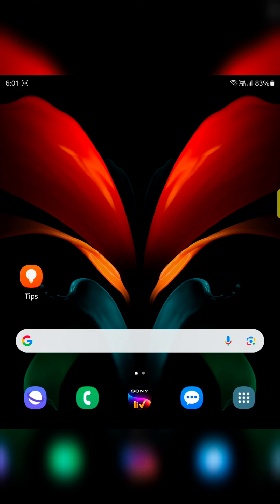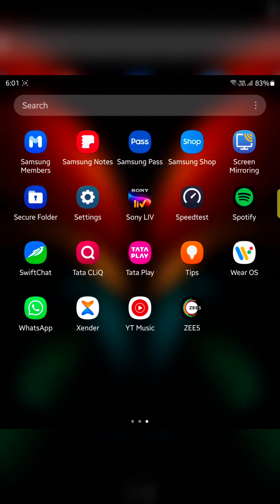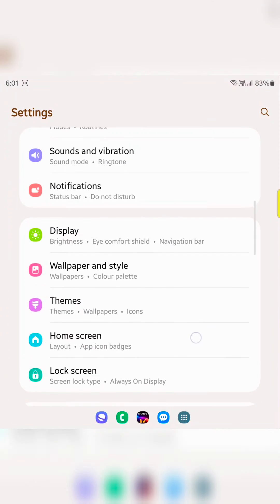I will show you how to enable 3-button navigation on your Samsung Z Fold 5. Open the app drawer on your device and tap on the Settings app.